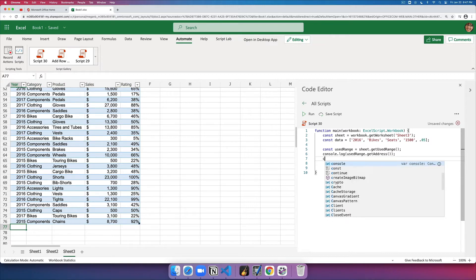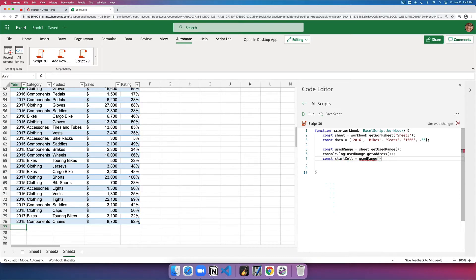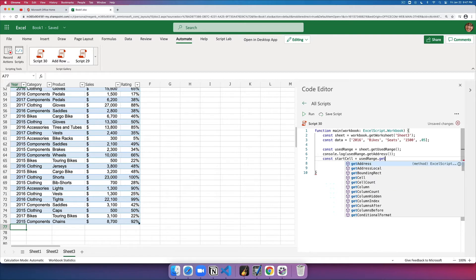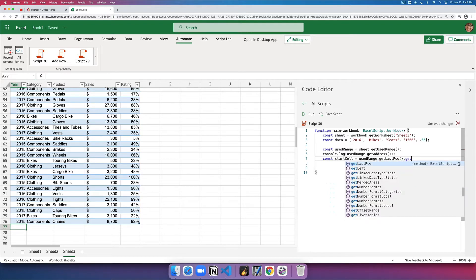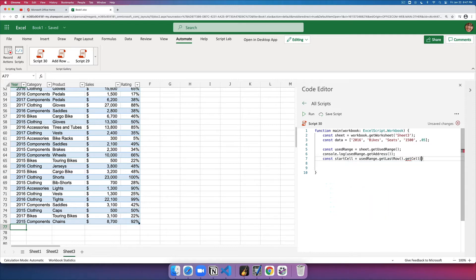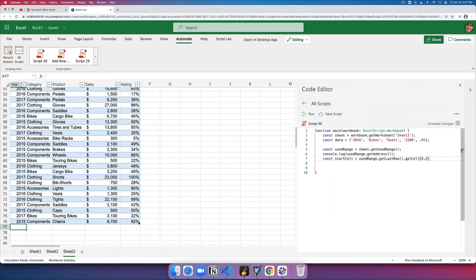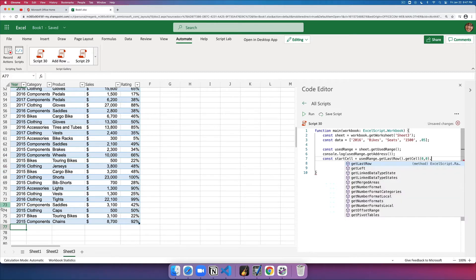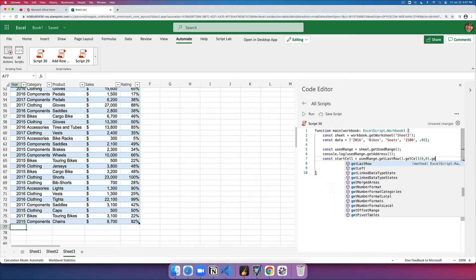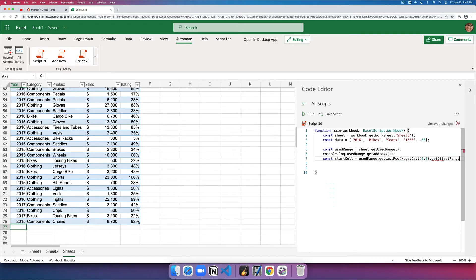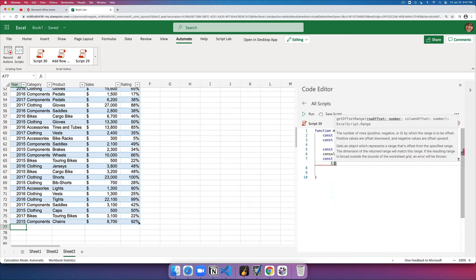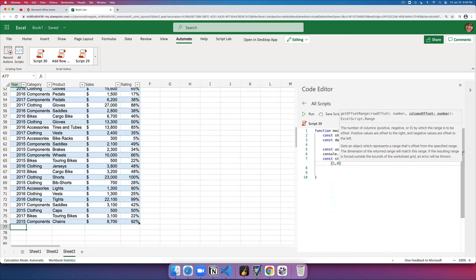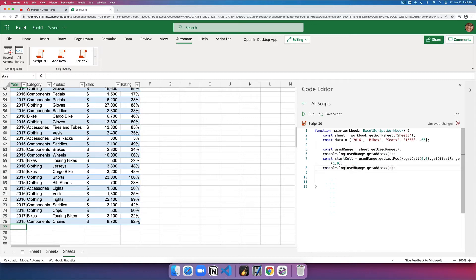To do that, I'll say const start cell, and off of the useRange, I'll get the last row and then get the first cell. So I'll do zero, zero, which means the zero row, zero column of that row, which in that case I'll get this particular cell where there is data. But I want the next row cell, so I'll get offset from there. Get offset range. You can say, give me one row down and the same column. So that is the starting cell. I'll also display its address just so you can see that.